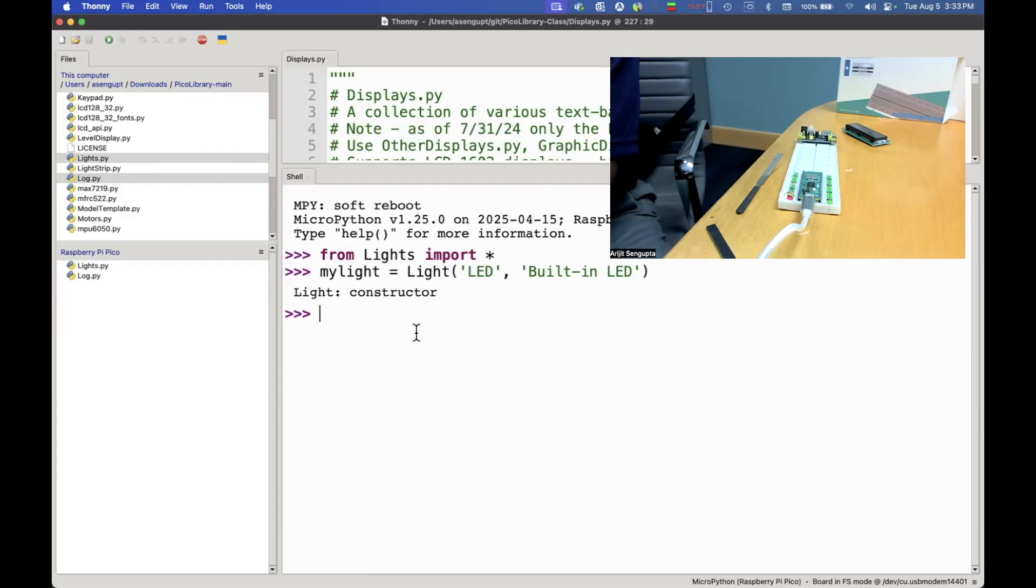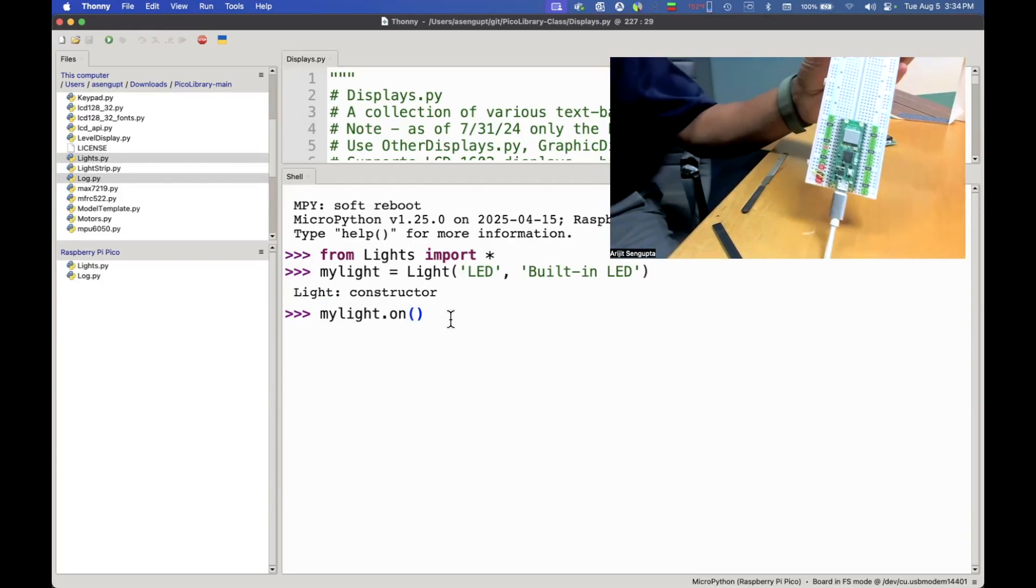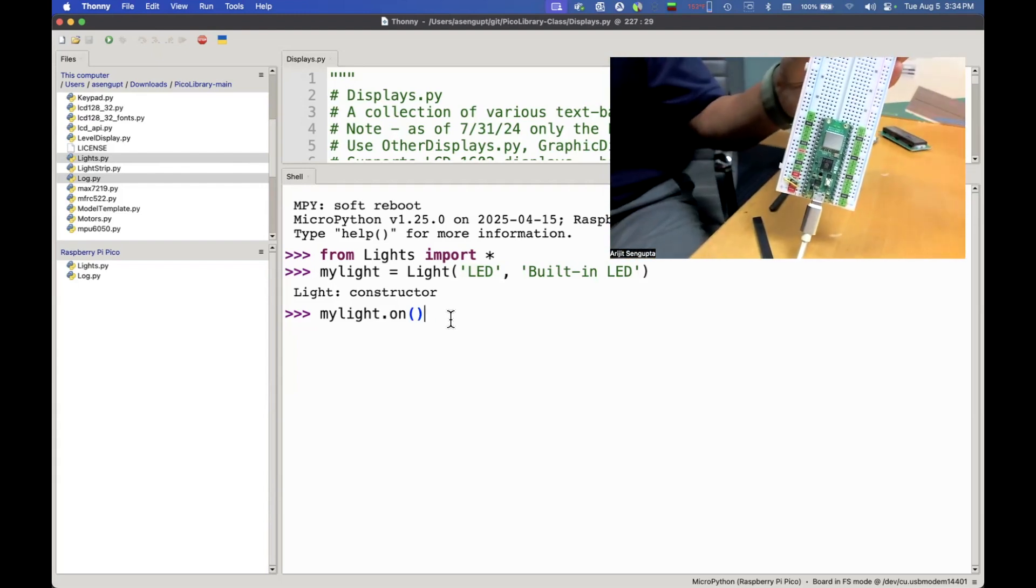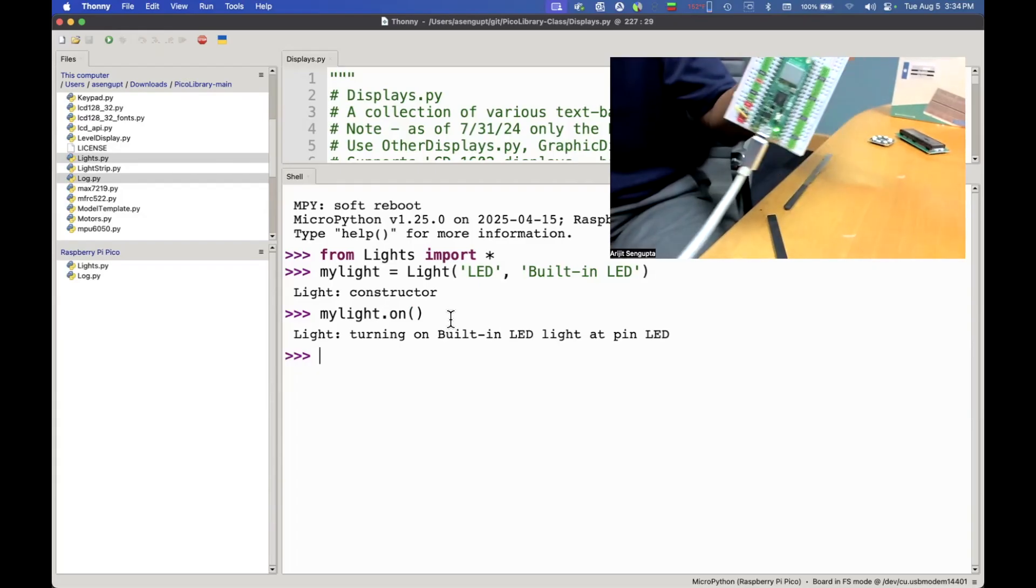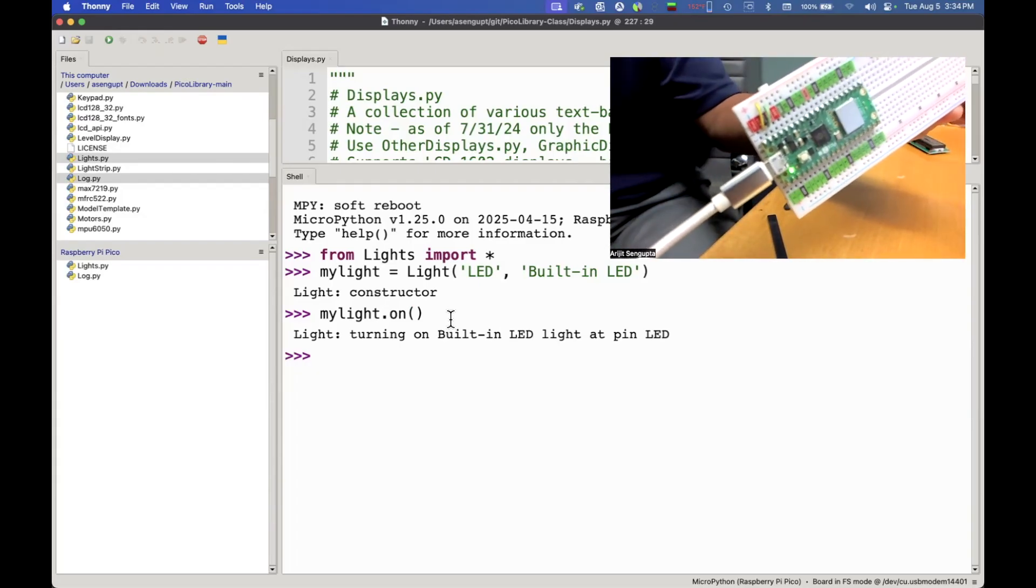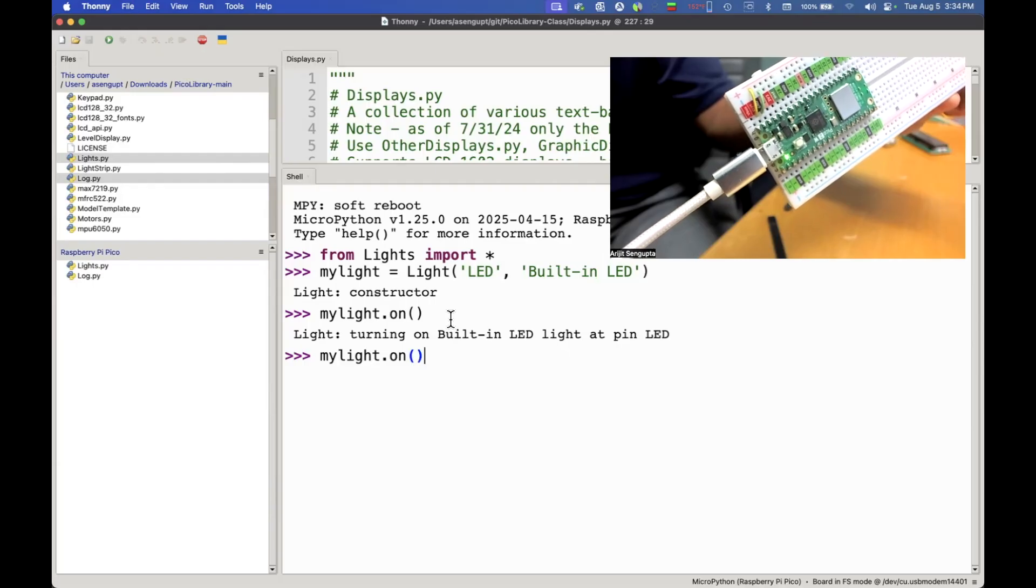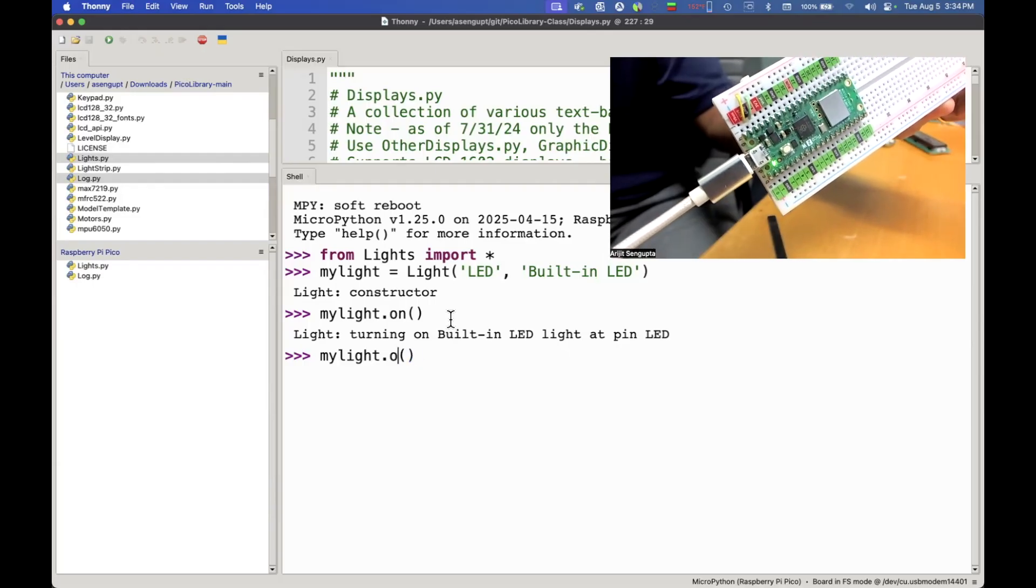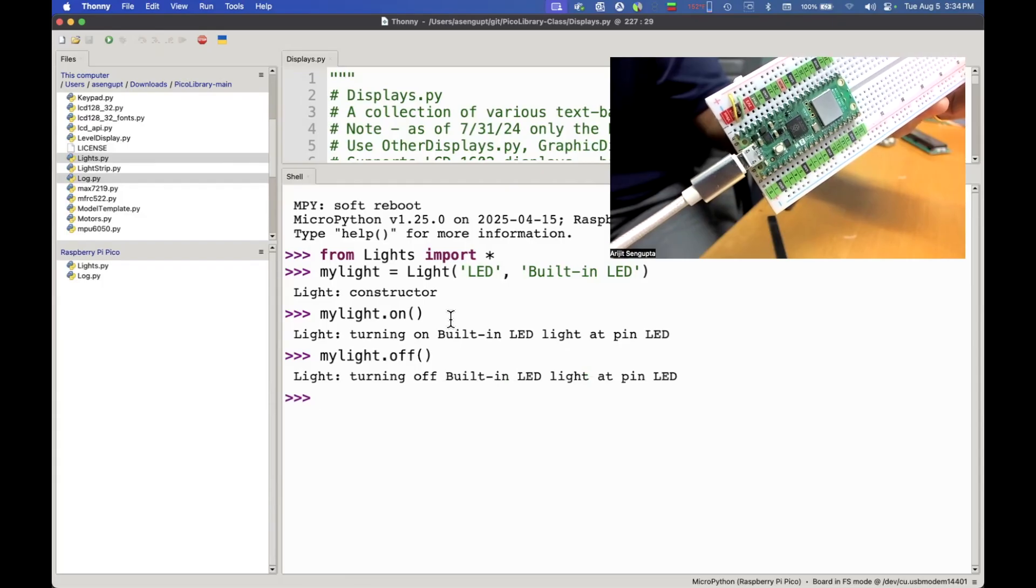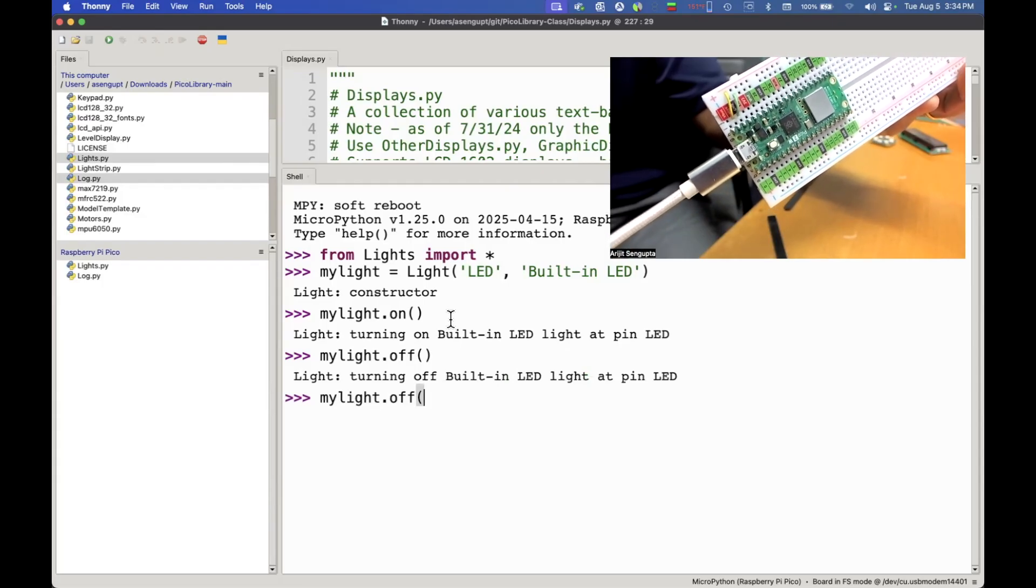Now to turn it on, super simple, we just say my light dot on and that's how you send a message to an instance. Let's watch what happens when I hit enter and you notice that the light came on. Maybe hard to see but right underneath that USB connector. Now I'm going to turn it off and you will notice that the light went off.